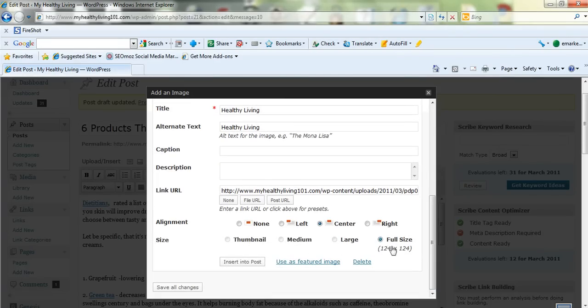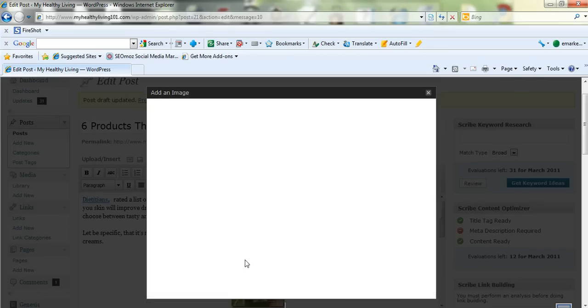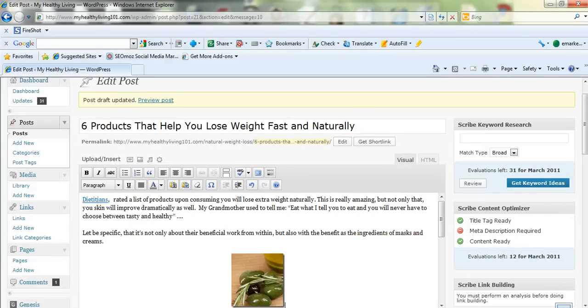Now you can change the size of the image. And the best way to do that is insert it into the post first. And I'll show you how to change the size of the image in the next video.